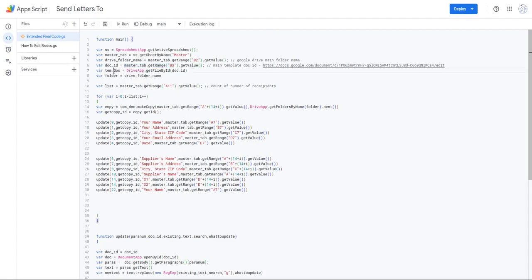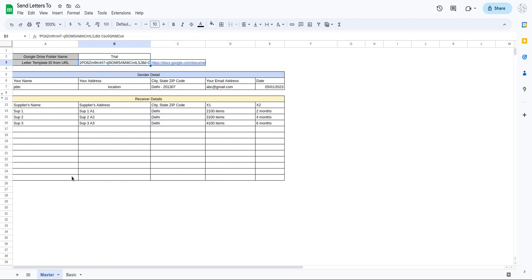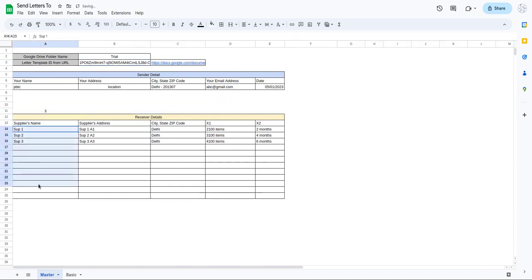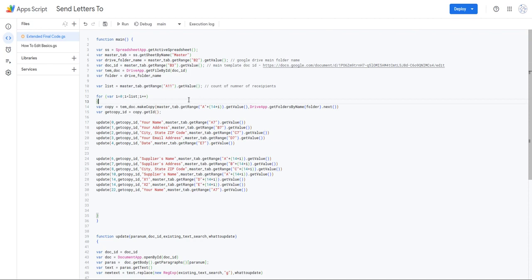Once that's done, I create a tempDoc variable where I call DriveApp and use getFileById to retrieve the template. So the template data is stored in tempDoc. I've saved the 'trial' folder reference in a variable called 'folder'. I've also created a variable called 'ofList' which calls the value from a cell that contains the number of recipients - the count of recipients for whom we need to send the letters.